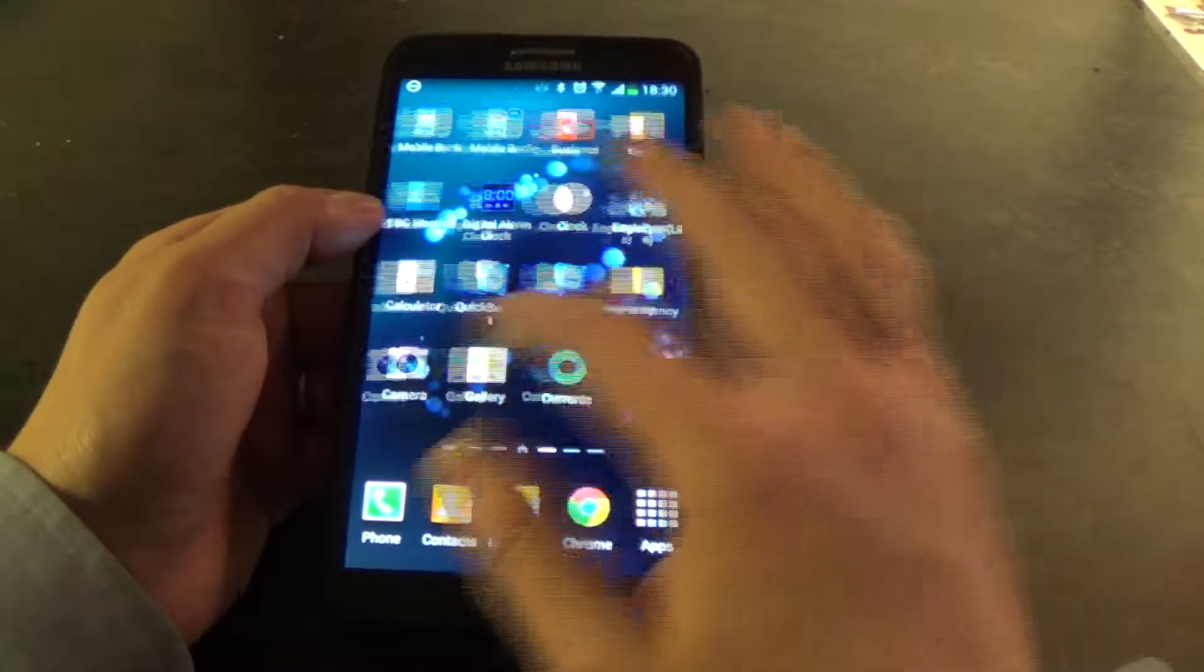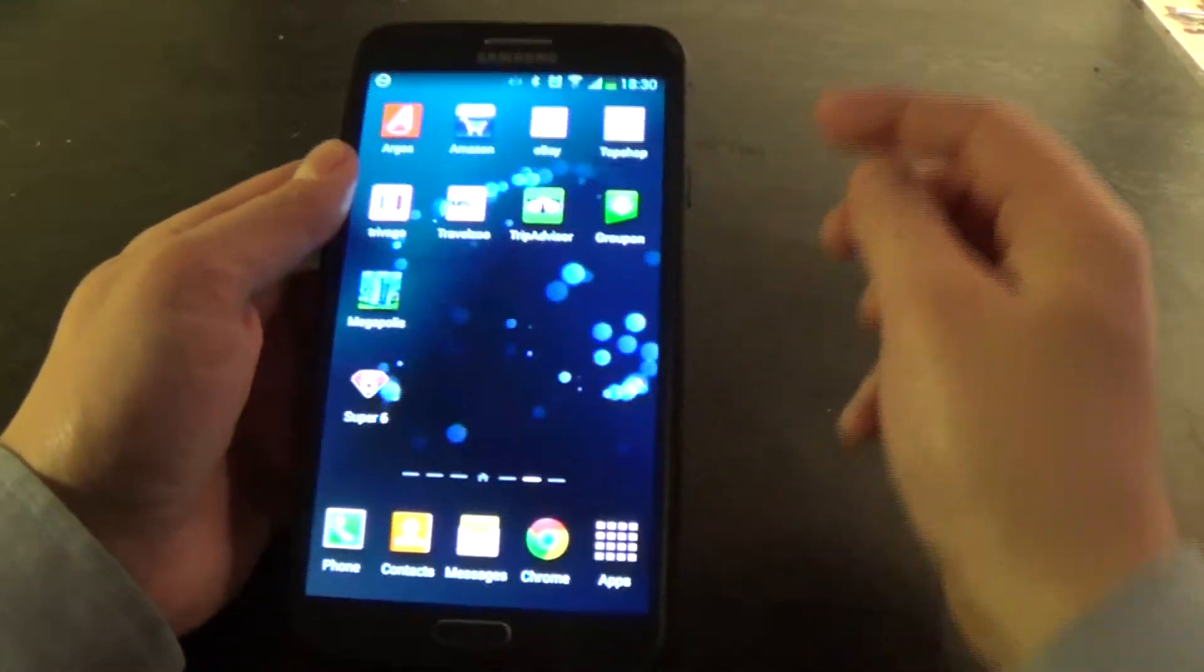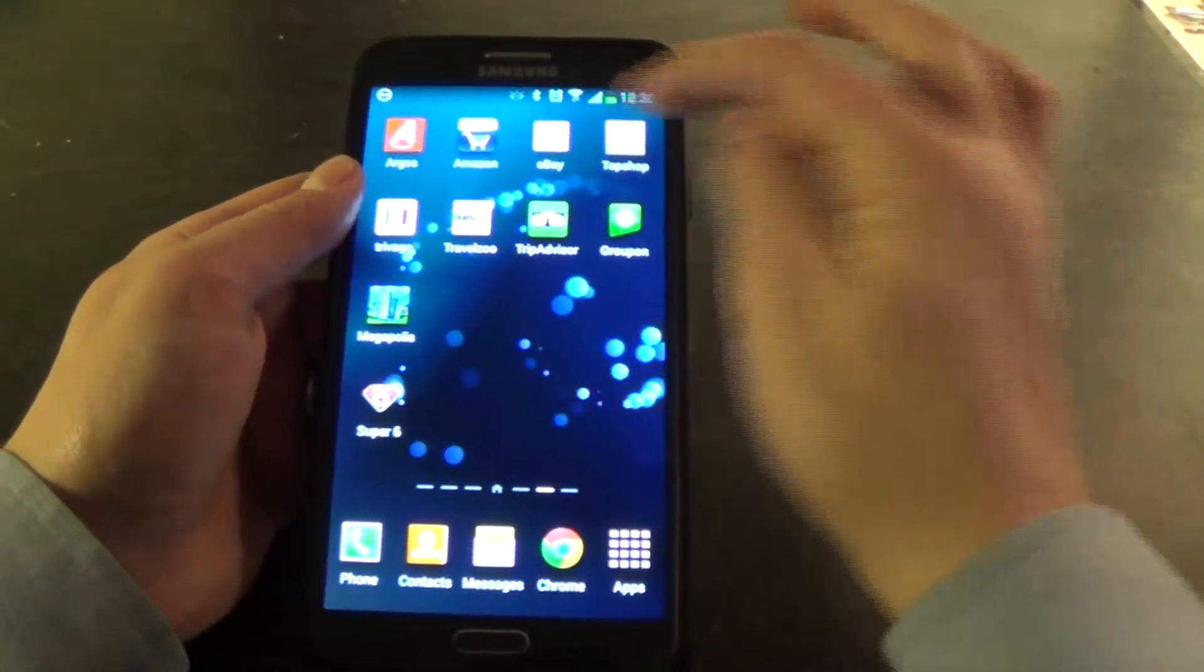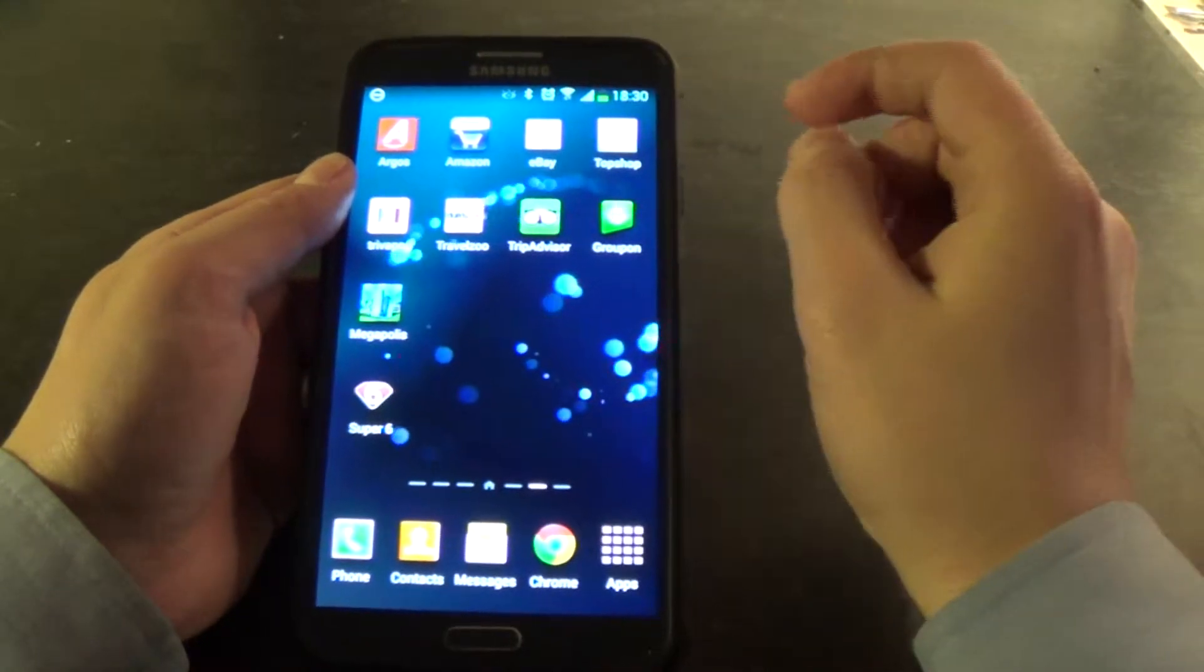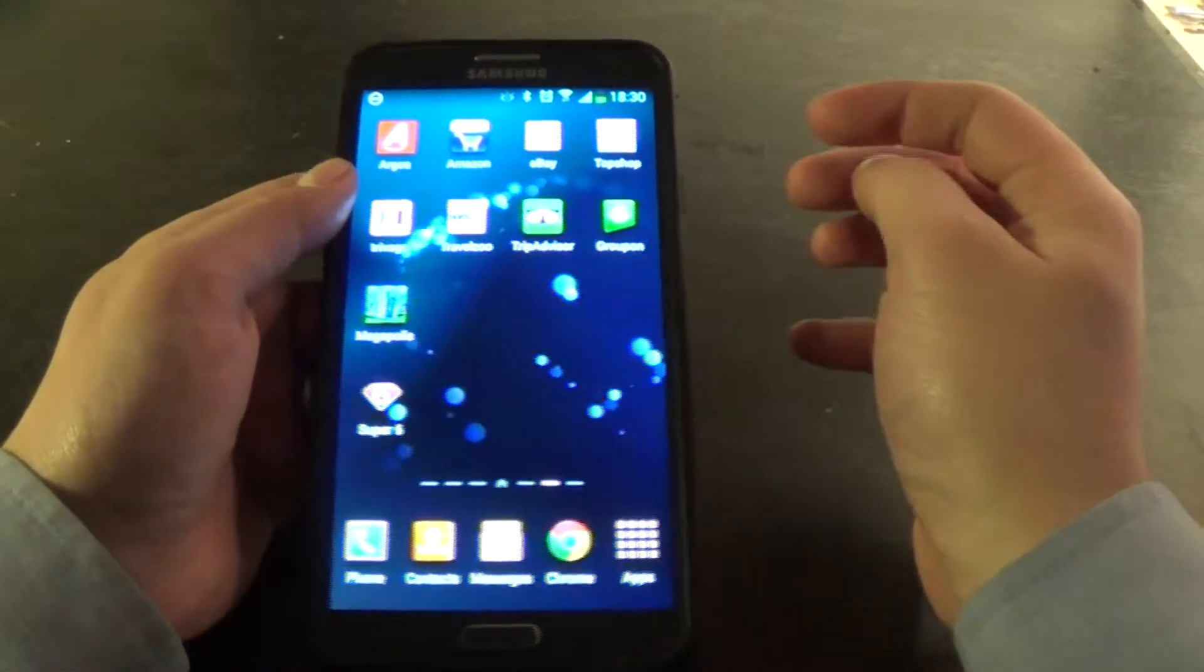So what you might want to do is group similar apps together. So I'm going to start off on this page. I've got a few apps which I suppose are shopping apps.